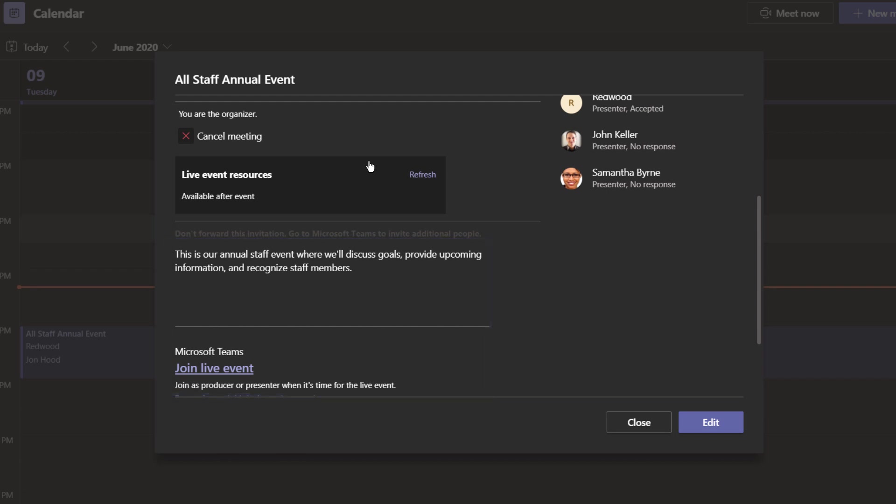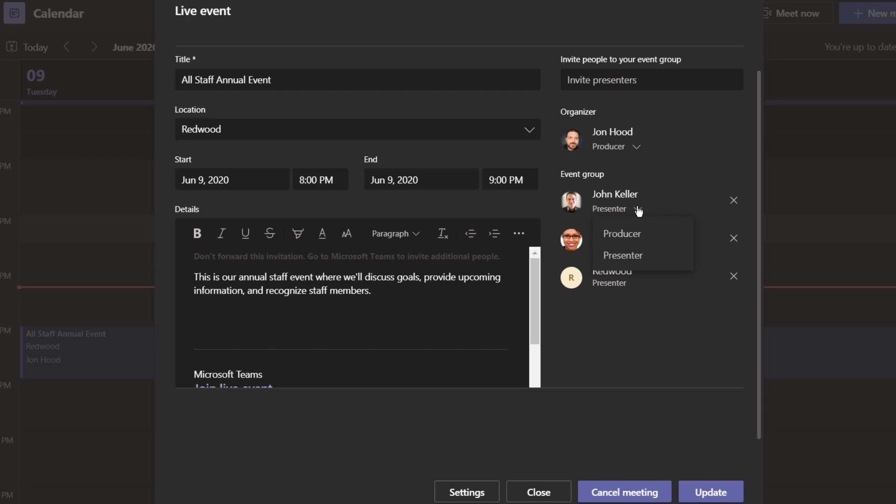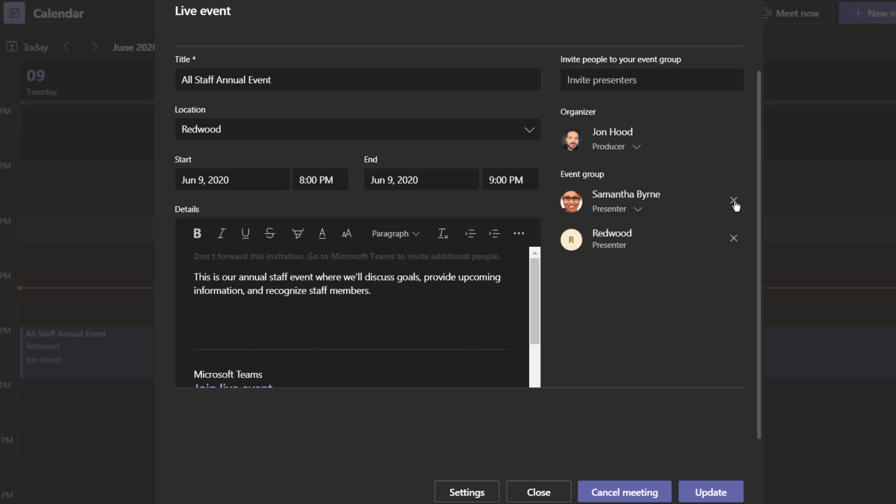It's always a good idea to check and make sure that things look good before you get started. Let's see what that looks like. I'm going to click here on edit. I can also invite additional presenters, even change people from a presenter to a producer, or even remove them.